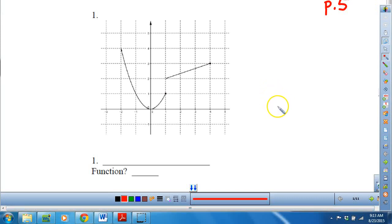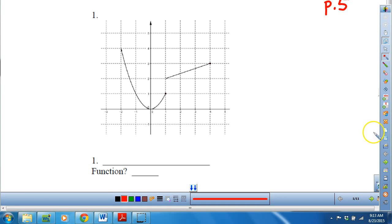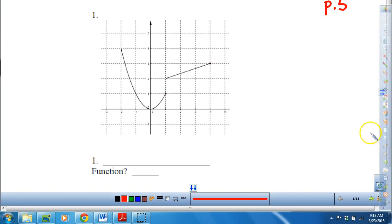This is page 5 in your packet, and we're going to be talking about the domain of some graphs and equations and determining if these graphs are functions.